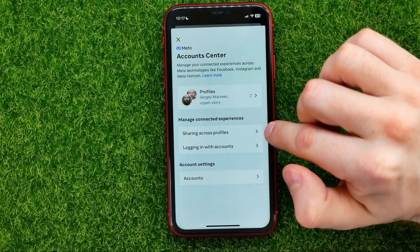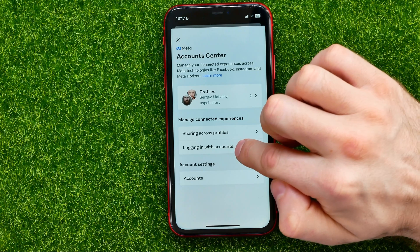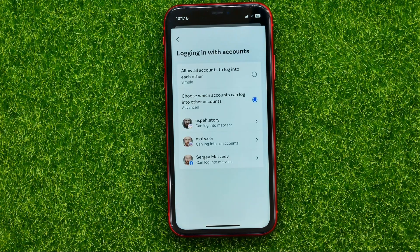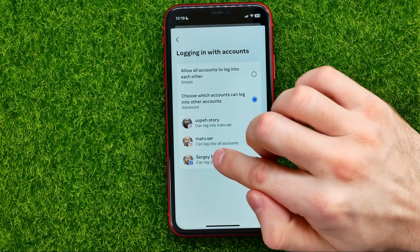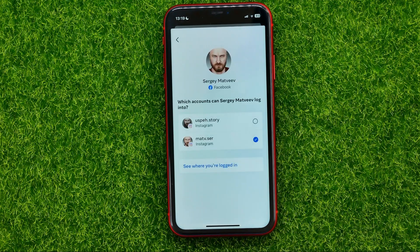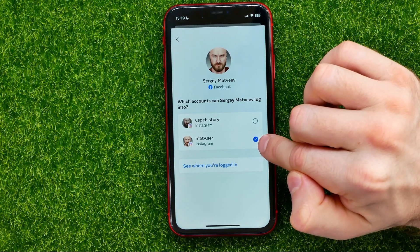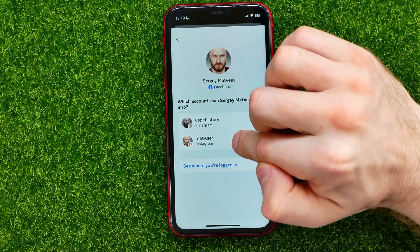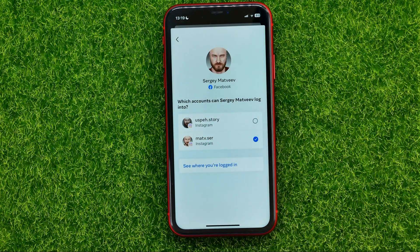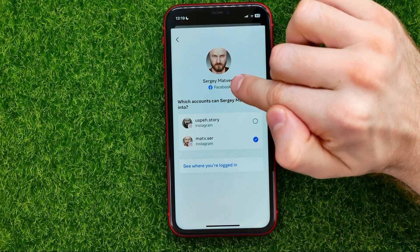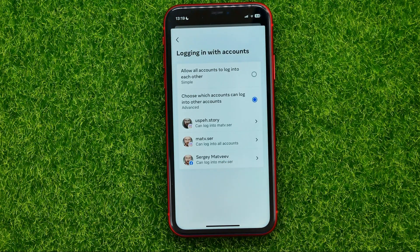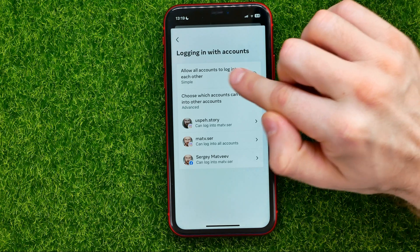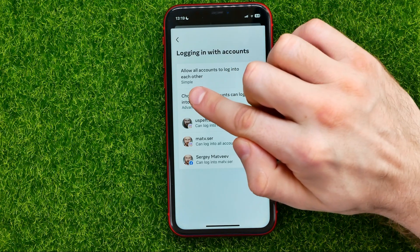From here you can tap on Logging In With Accounts, and now you can set up which accounts you can use to log into other accounts. Tap at your Facebook profile. As you can see there are two different Instagram accounts and one account is checkmarked, meaning you can use that account's username and password to log into that particular Facebook account. If you want, you can checkmark another account, or select the option called Allow All Accounts To Log Into Each Other.